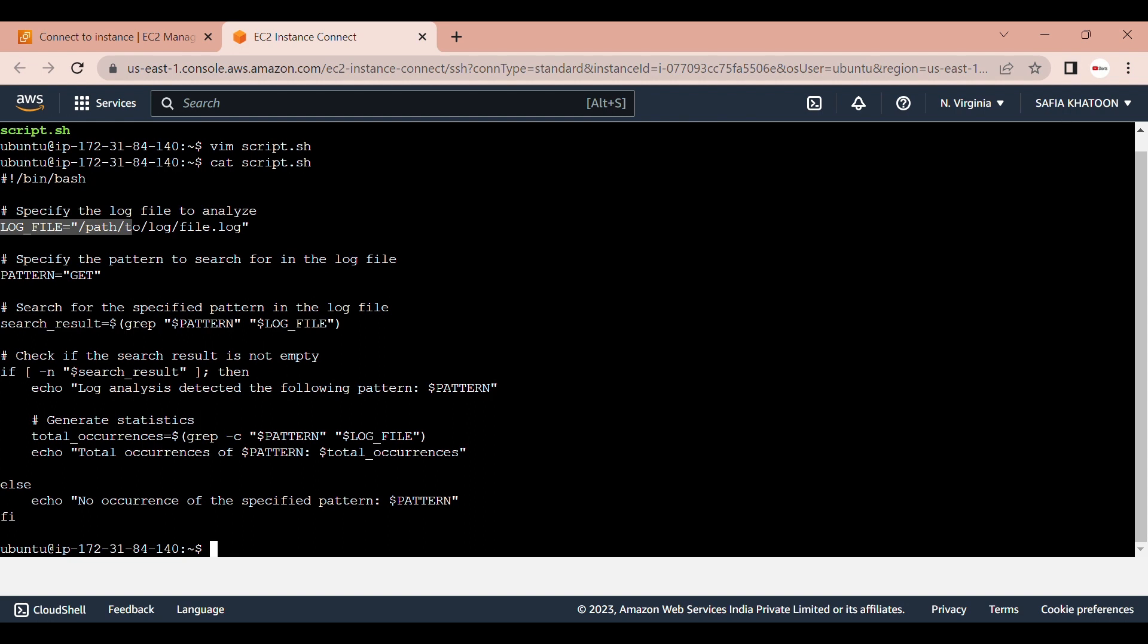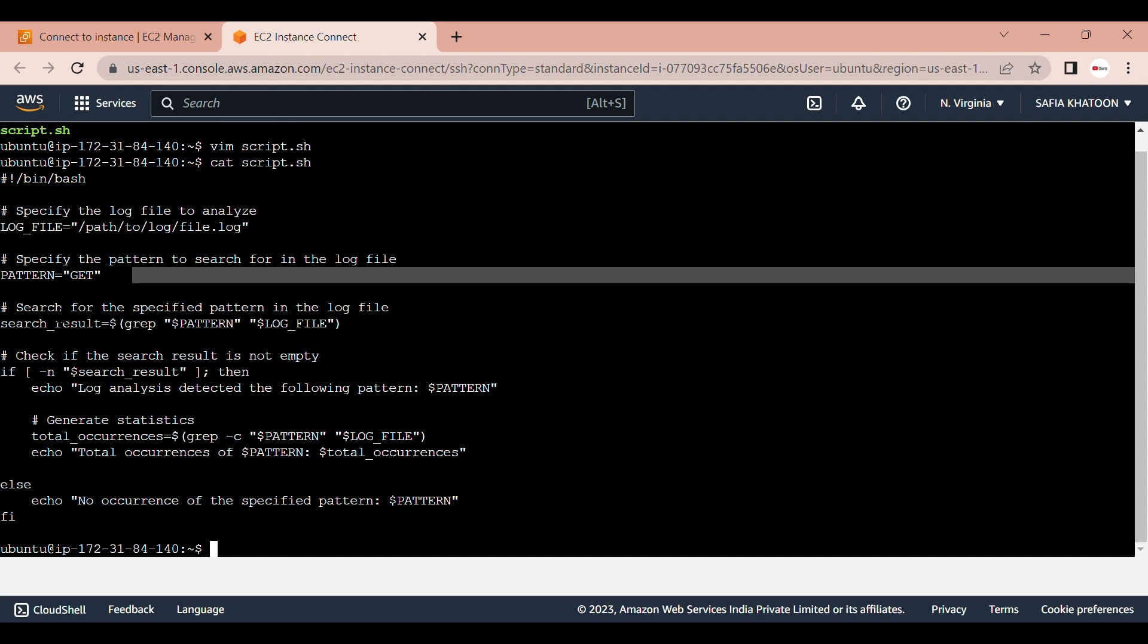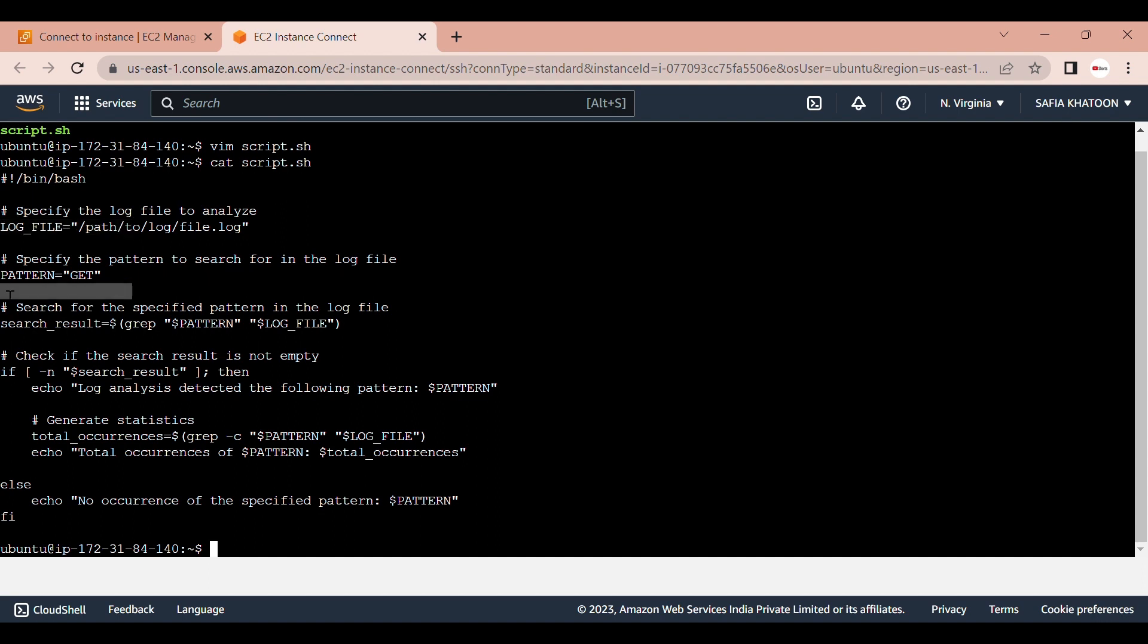You should replace this path with the actual path to your log file. Third is the pattern variable. The pattern variable is set to the pattern you want to search for in the log file. In this script it's set to GET, but you can modify it to match your desired pattern.